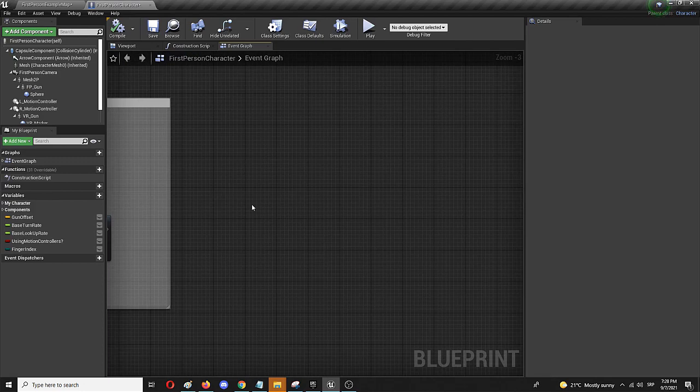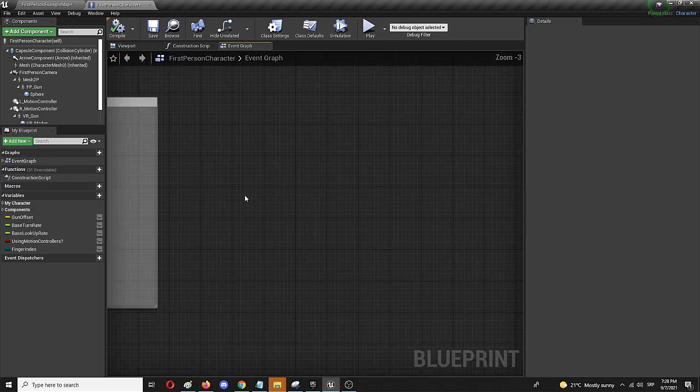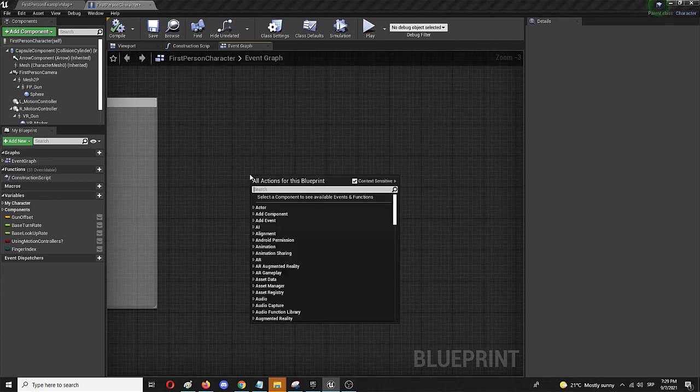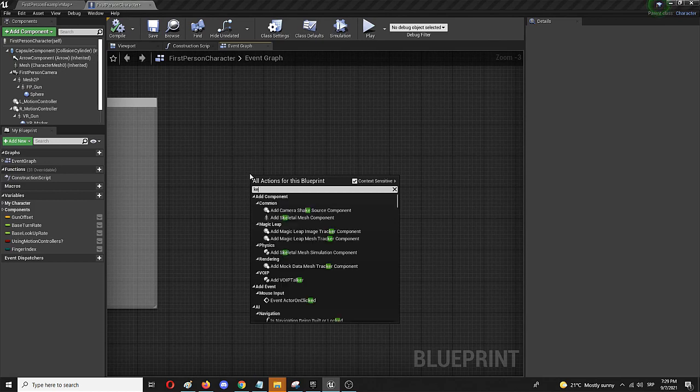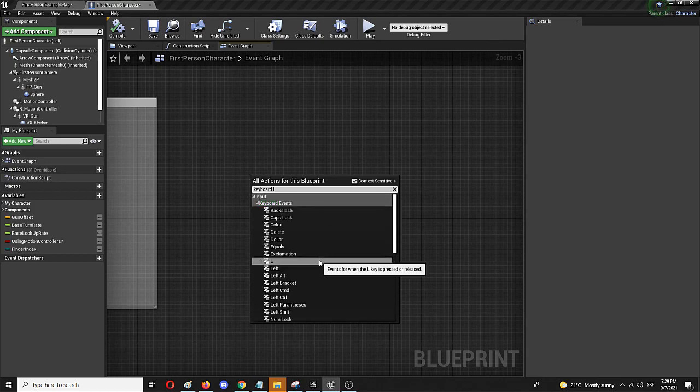So I'm going to zoom in a bit and add the first node which will be the actual keyboard key that starts the levitation sequence. To do that I'm going to add keyboard L, L like levitate, get it.